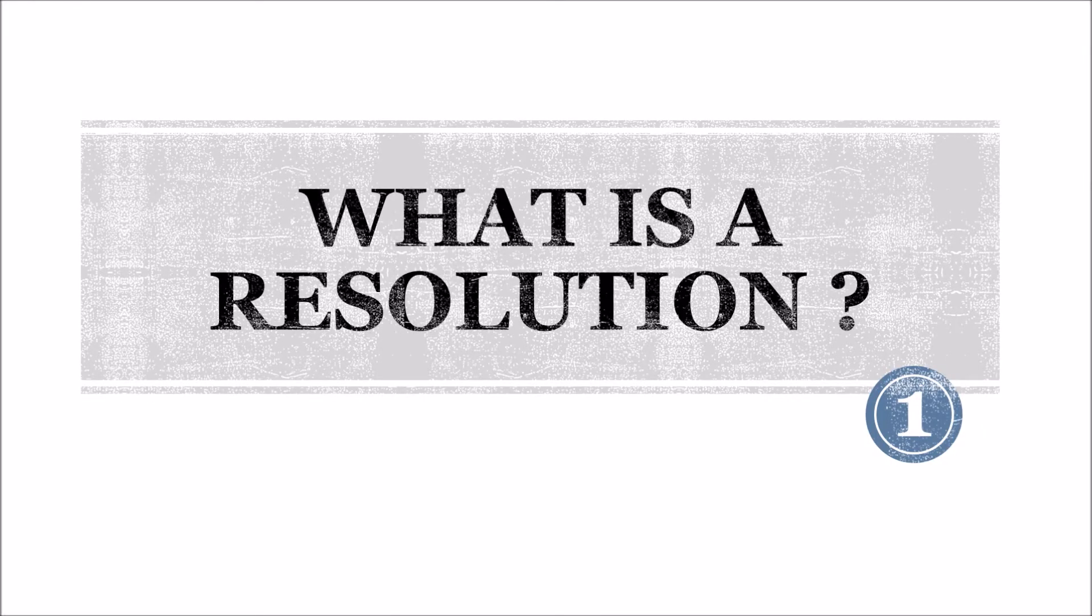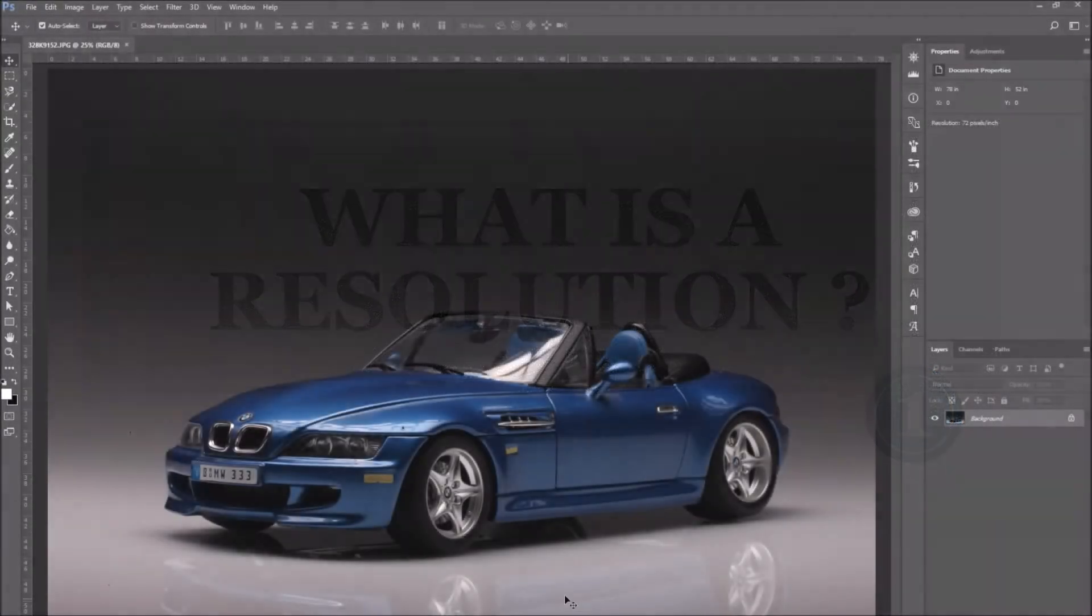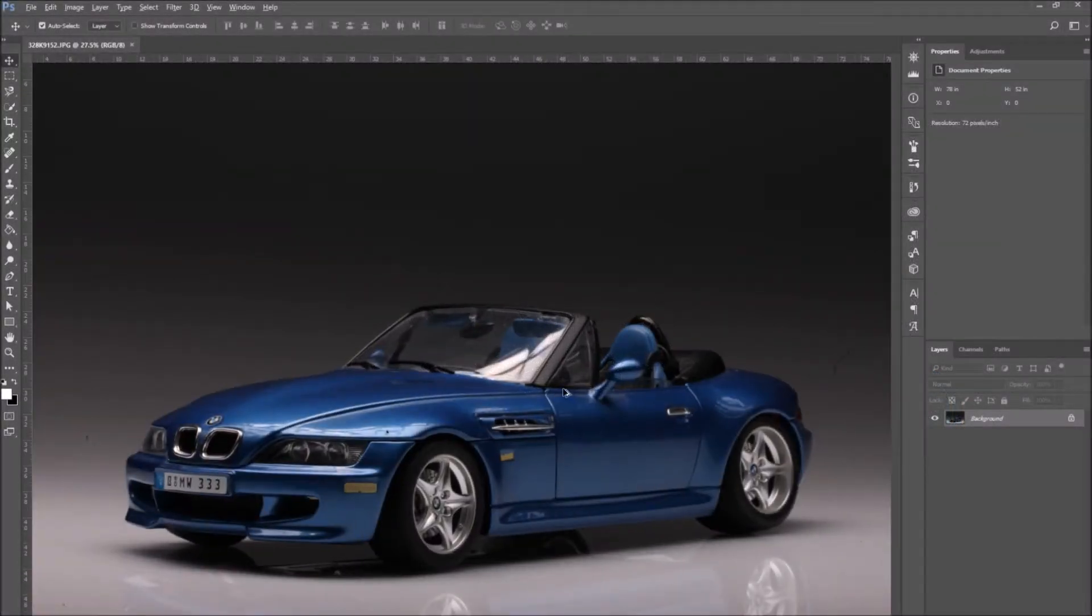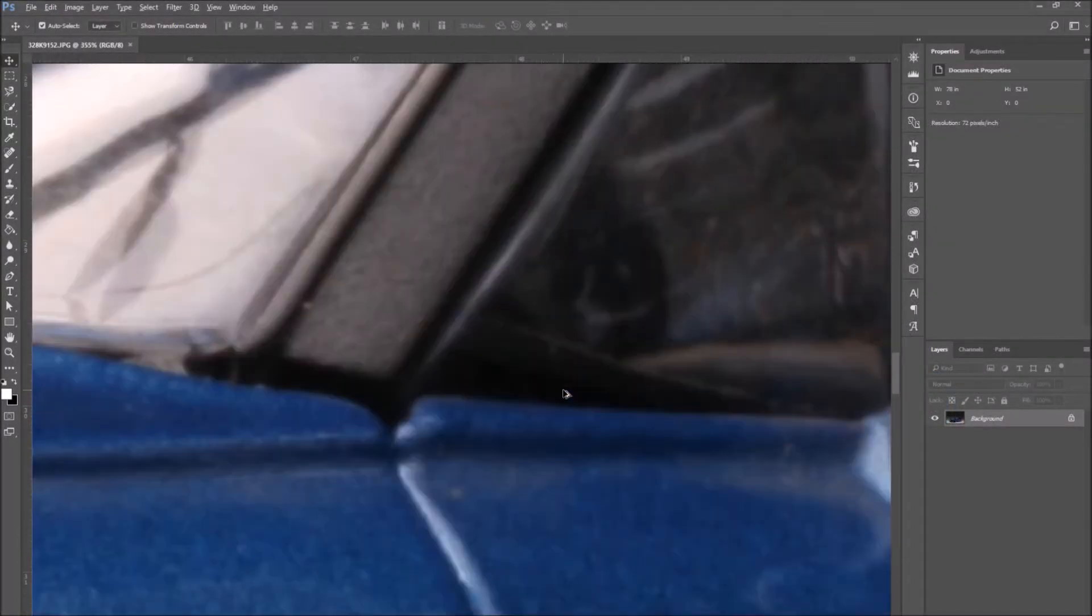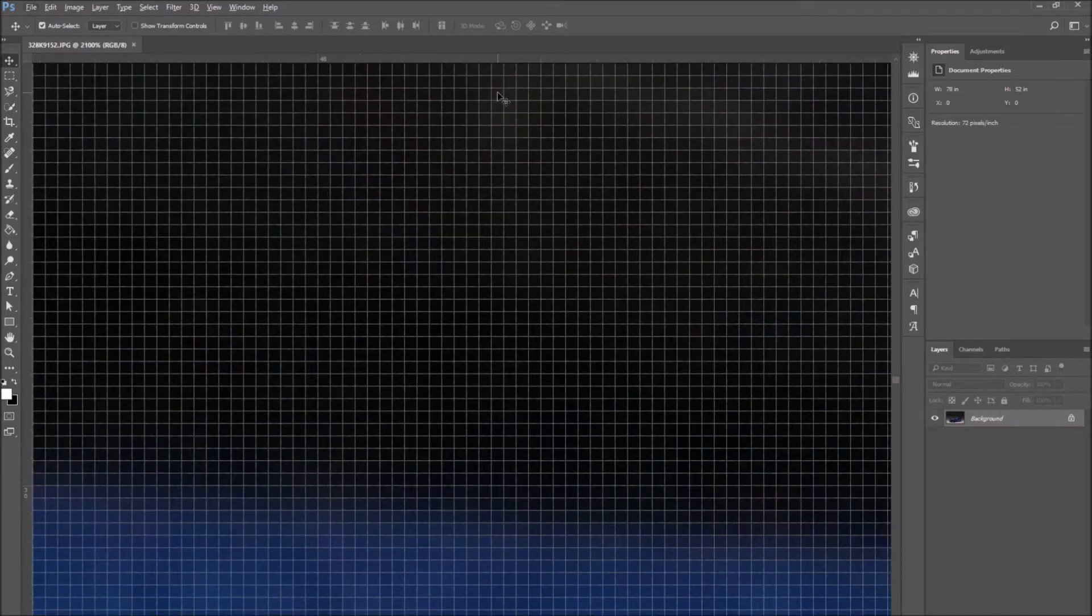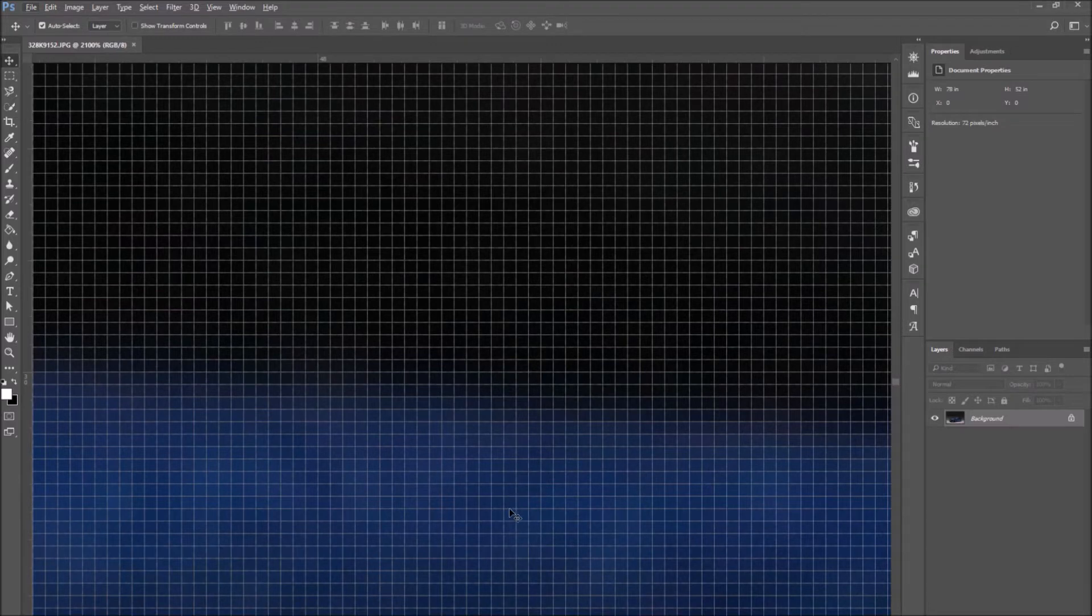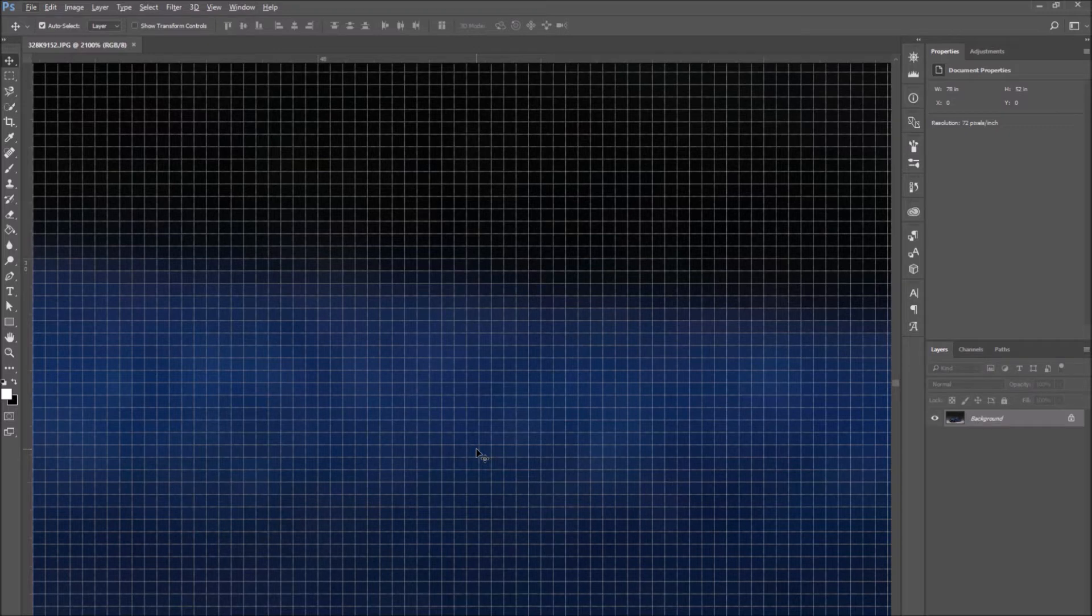Let's start with number one. What is an image resolution? Open an image in Photoshop, which we have covered how to do in the previous tutorials. And if you zoom in to the image, you can see that the image is made by lots of tiny squares.